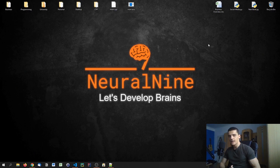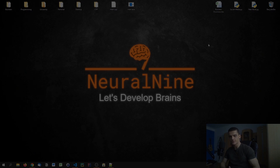What is going on guys? Welcome back to the C++ tutorial series. In today's video we're going to talk about conditions. So let us get right into it.